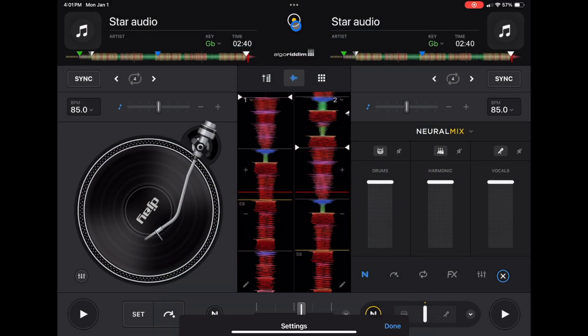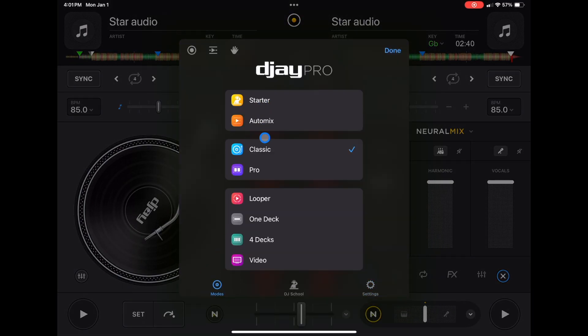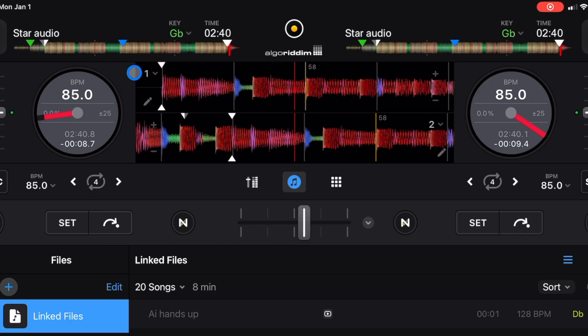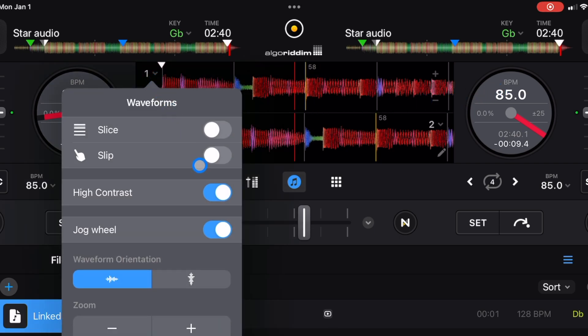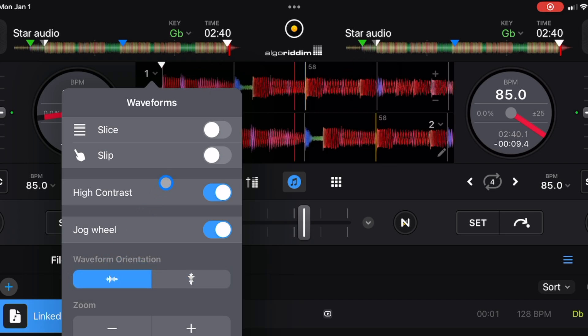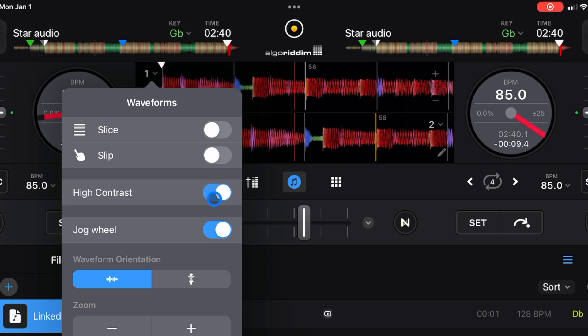So middle button, modes, pro mode. And now we have a bigger view of our waveforms. These are horizontal, but if you want, you can change them. You could change it to vertical, back to horizontal. And I would recommend leaving high contrast on.